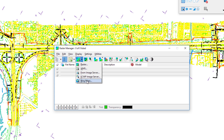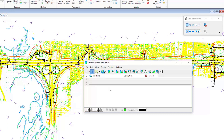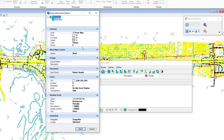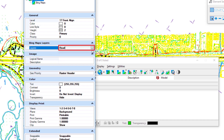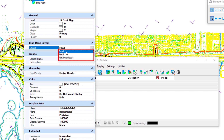In Raster Manager, clicking the attach shortcut shows Bing Maps as an option. This does require a free license from Microsoft — your CAD manager will typically handle registration. Under Bing Maps, I select it and get the same raster attachment options as before. Under layers there are three choices: roads only, aerial only, or aerial with labels.